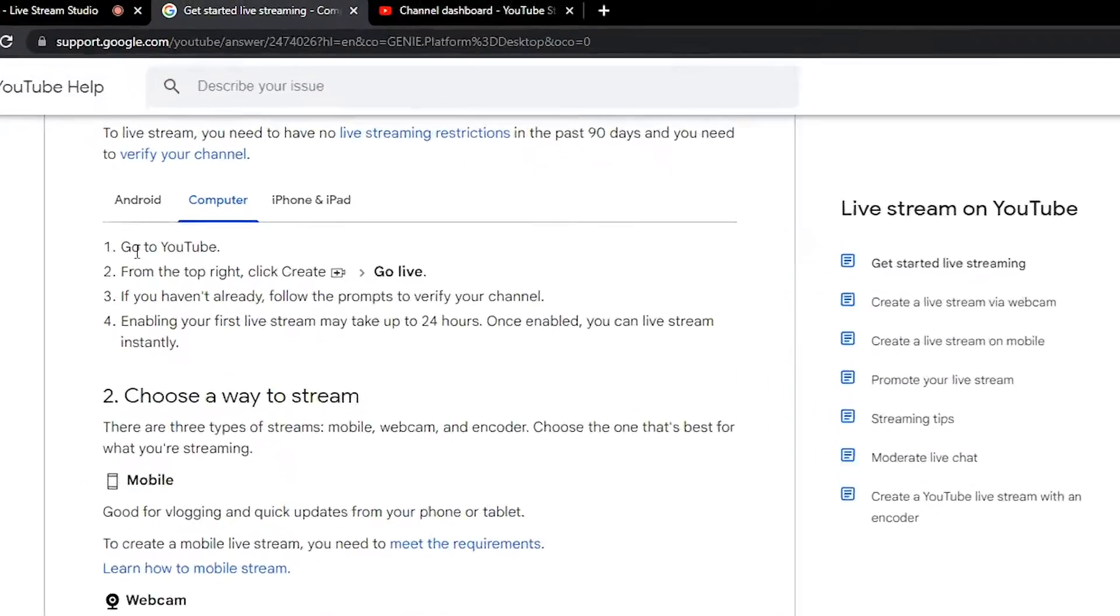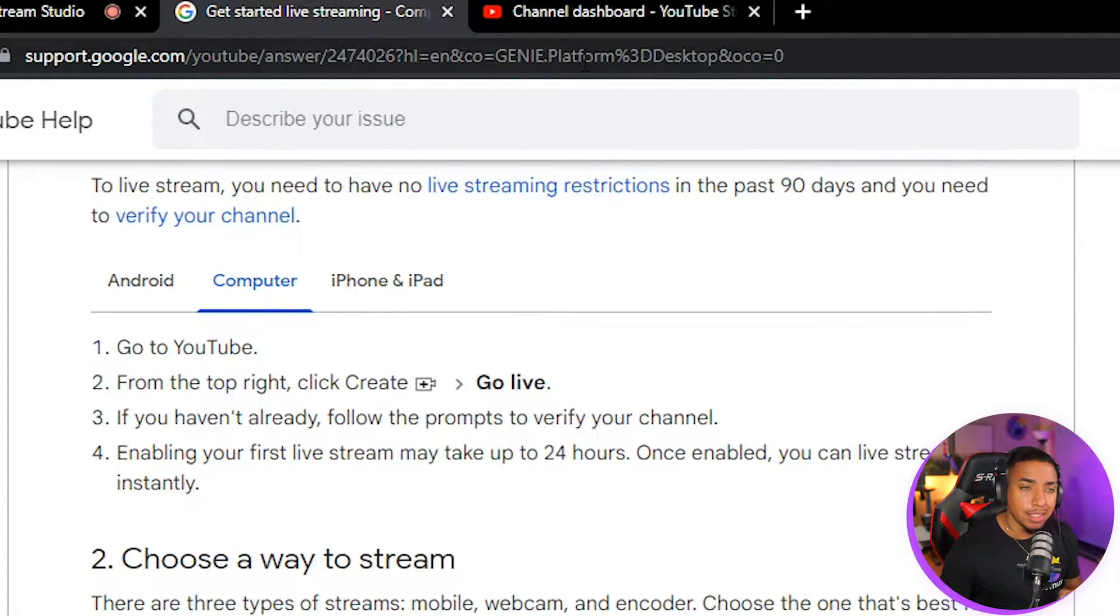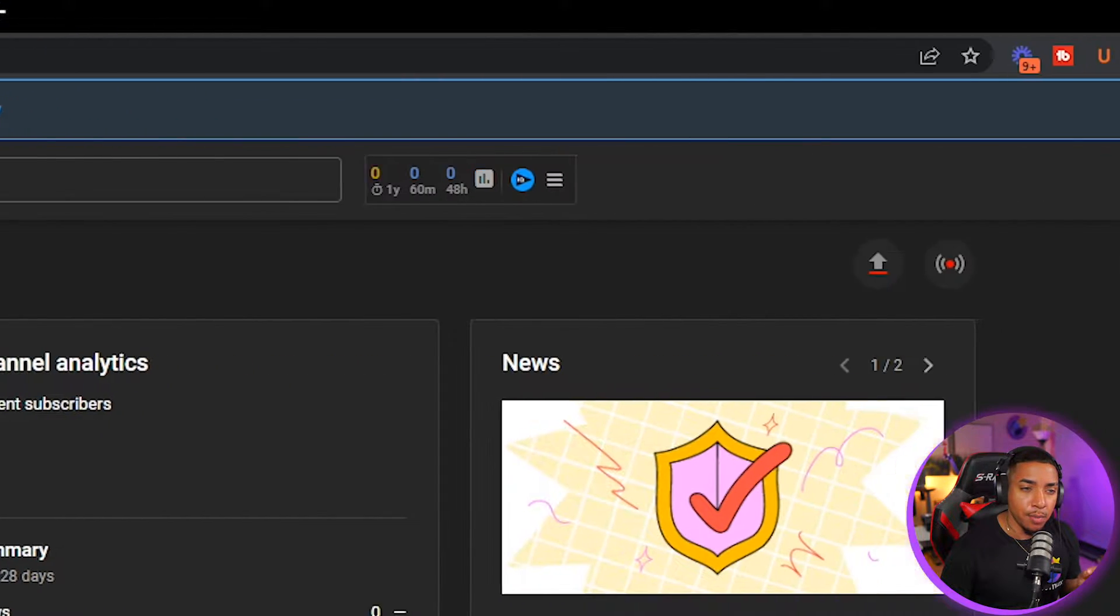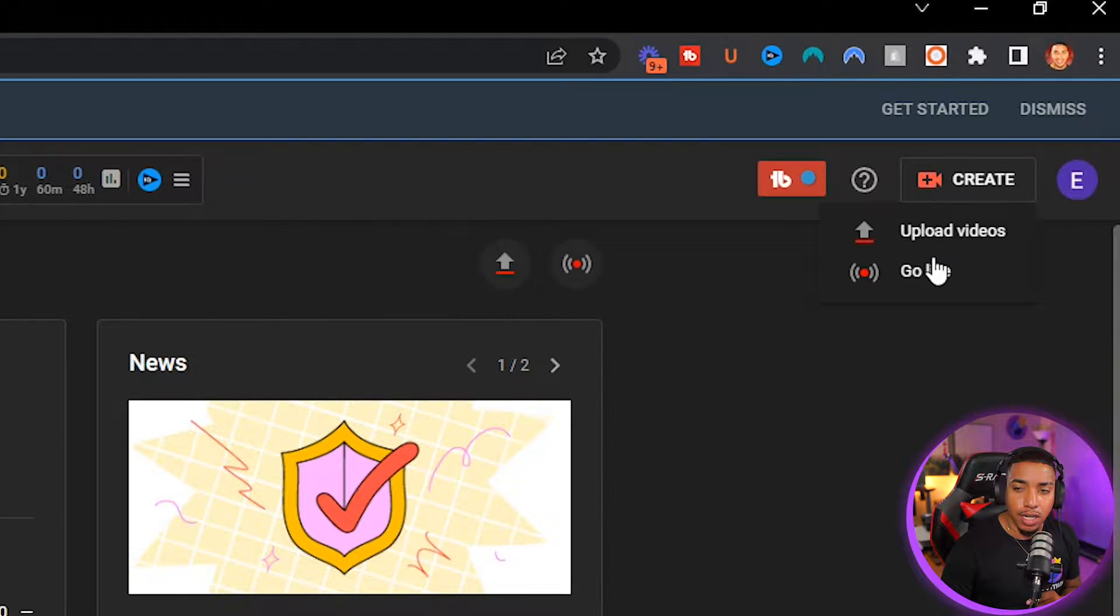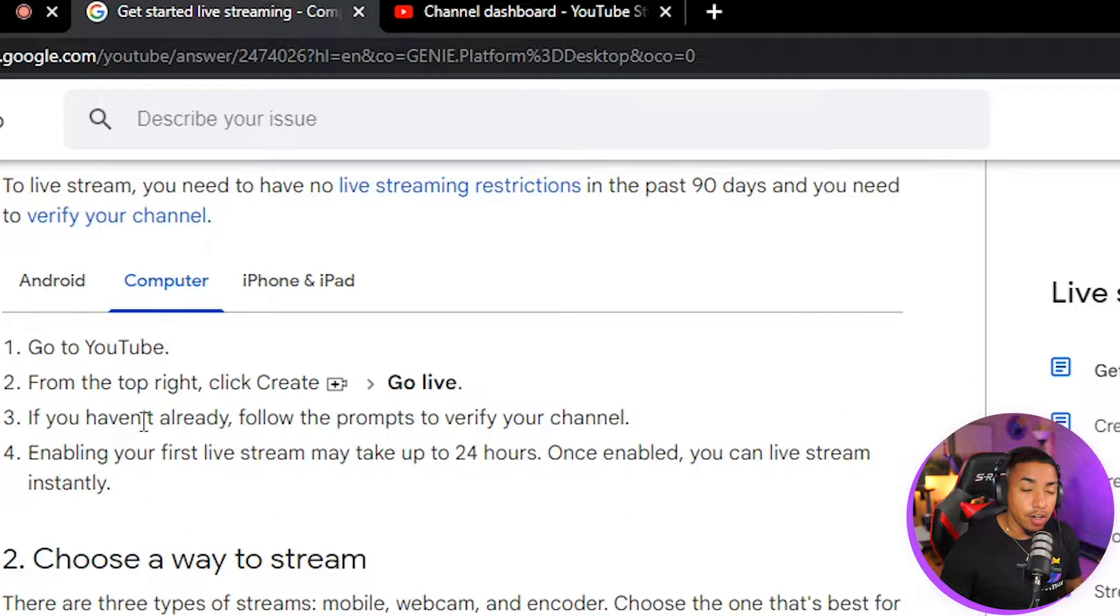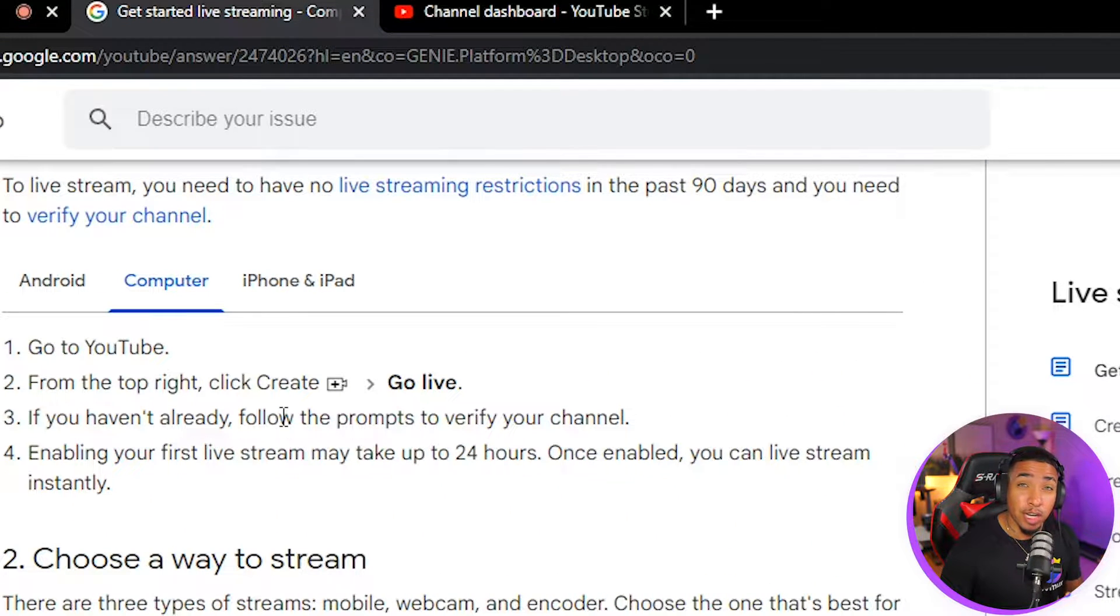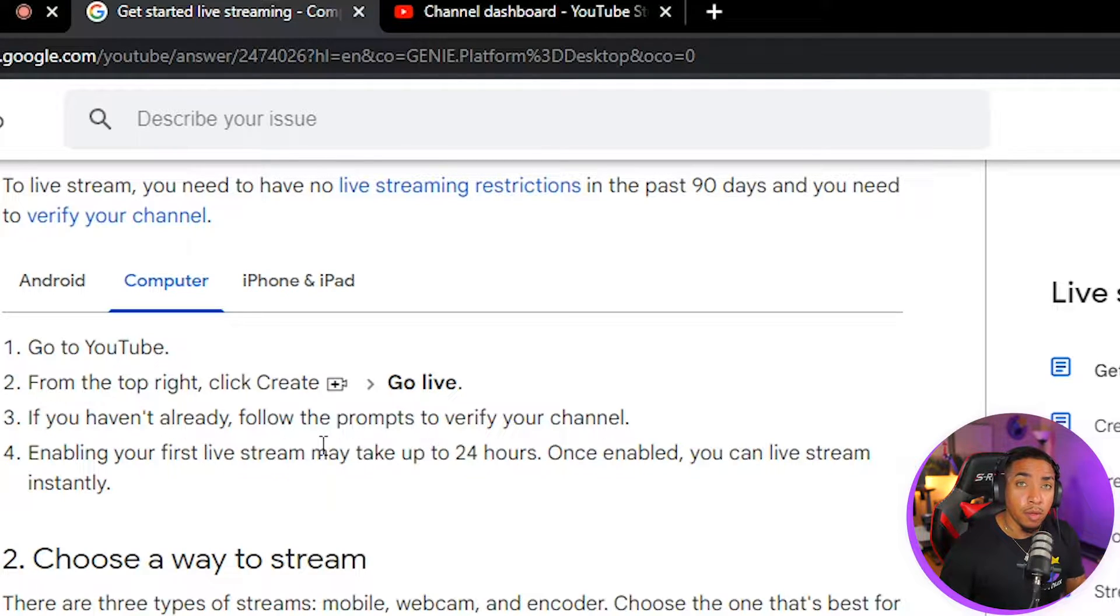And you can see here that you need to go to YouTube from the top right, click the little plus icon. So we'll come here to our YouTube channel. Make sure you're logged in. You'll select create and you'll select to go live. And then here it's going to prompt you to verify your channel. It's going to ask you to put in your phone number. So just follow the on-screen prompts.